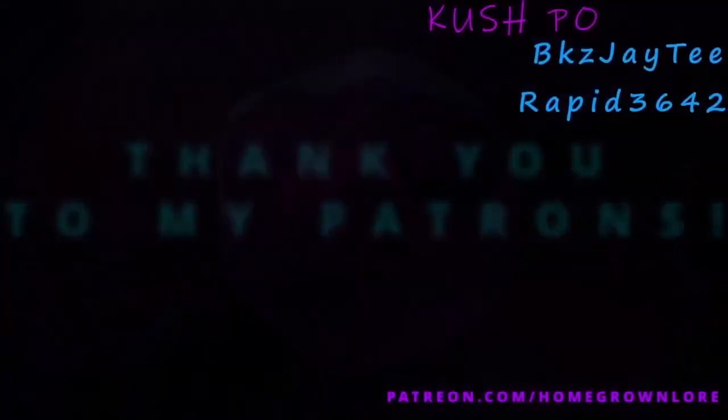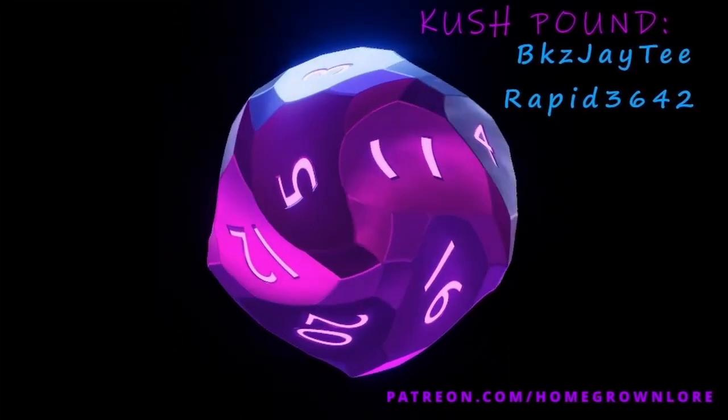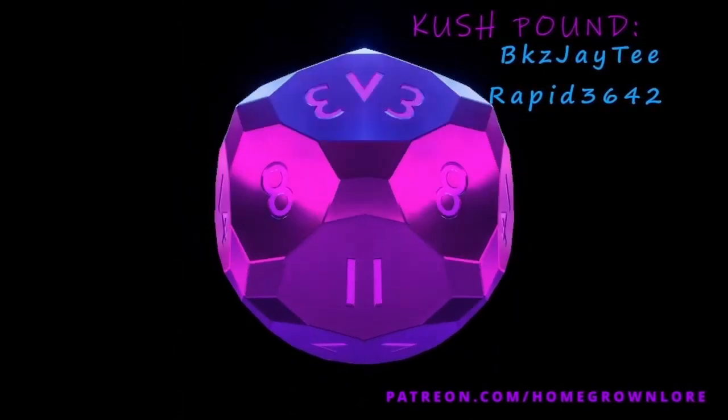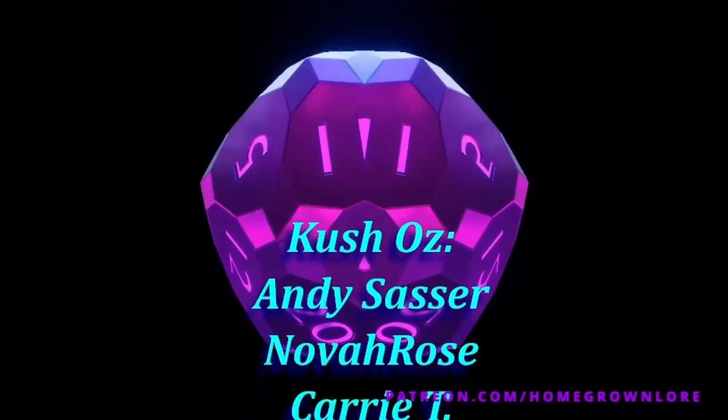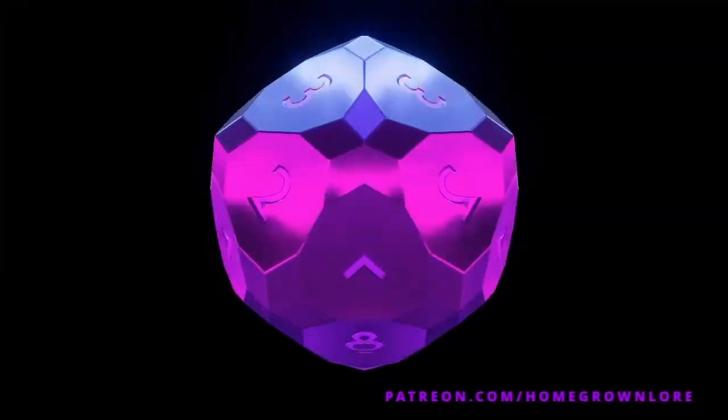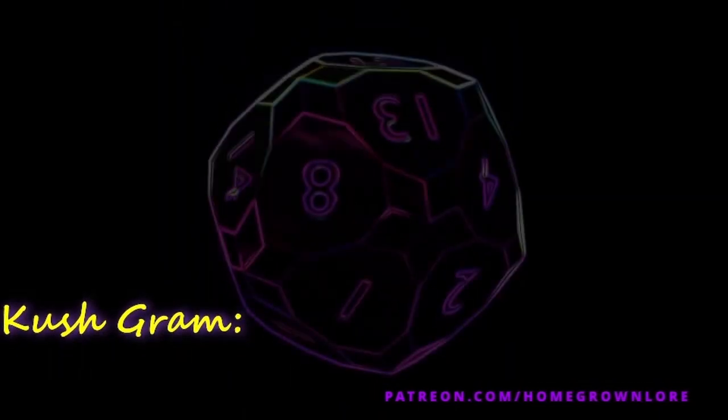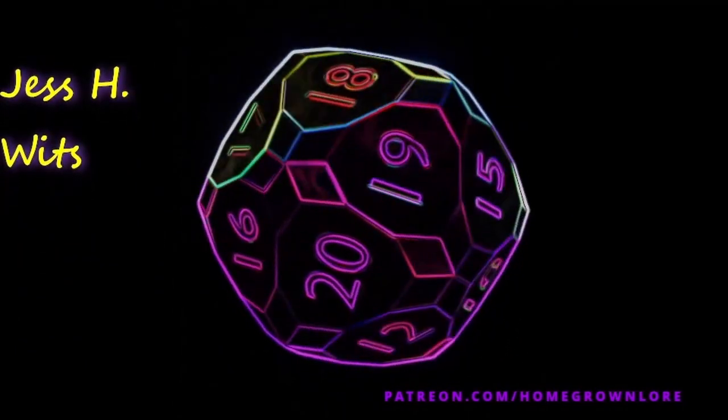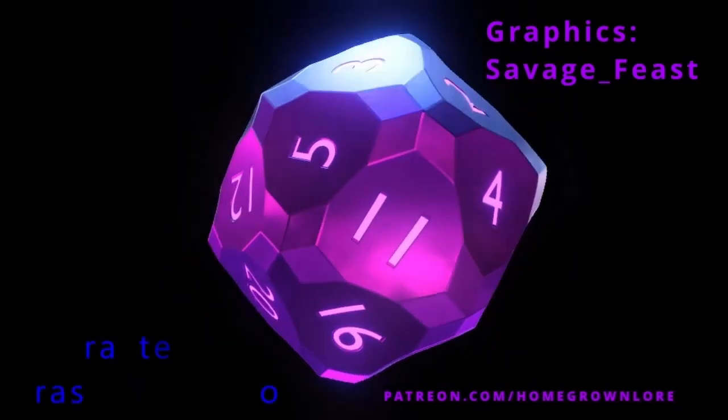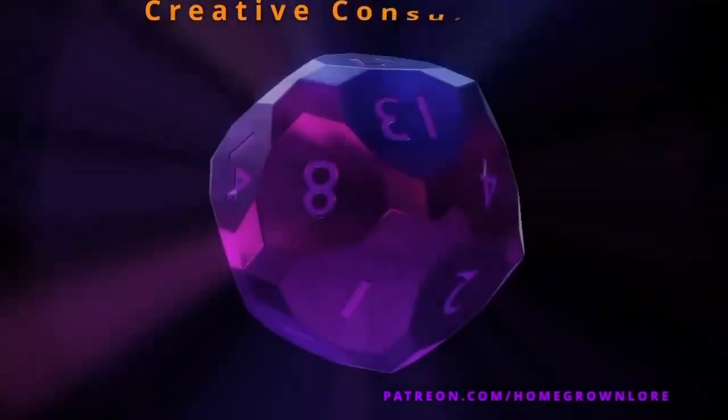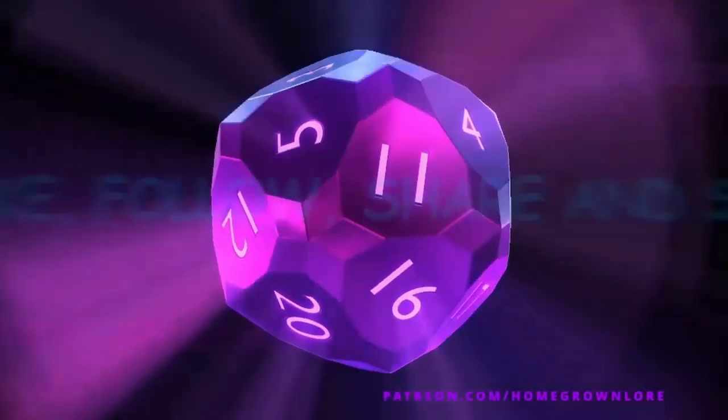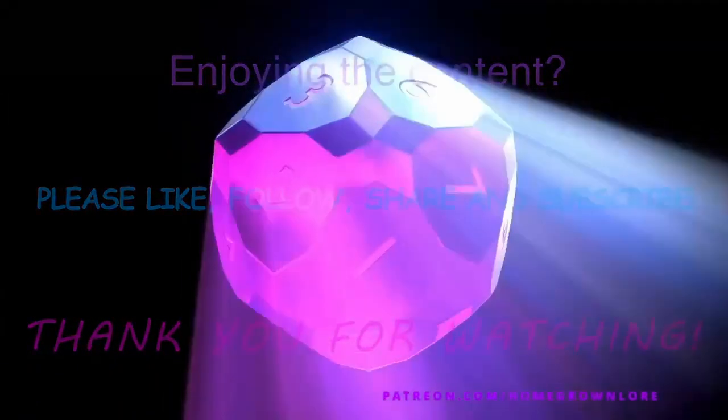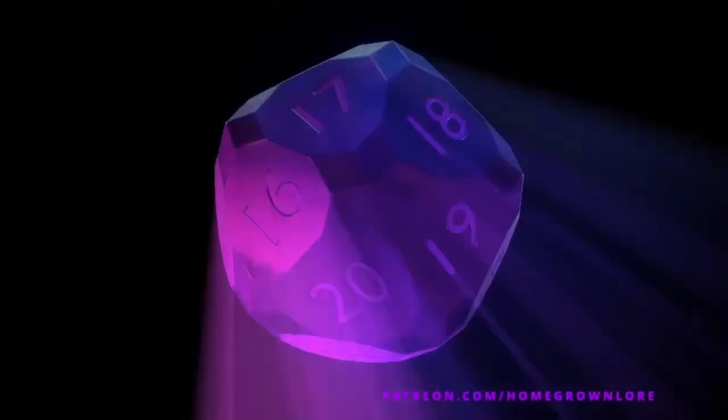And now, bow your head for the Patrons. Take care. BkZ JT. Rapid 3642. And Sasa. Nova Rose. Carry tea. Tommy gun. BkZ JT. The Z 24 codes. If you would like a special thank you at the end of each of my videos, and some other cool stuff as well, visit patreon.com forward slash homegrown lore, thank you.